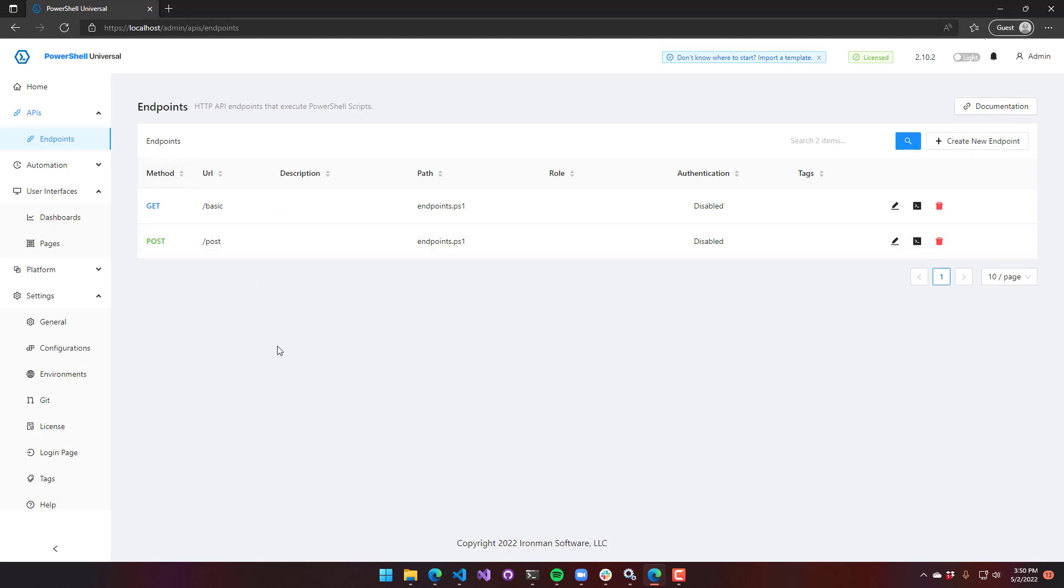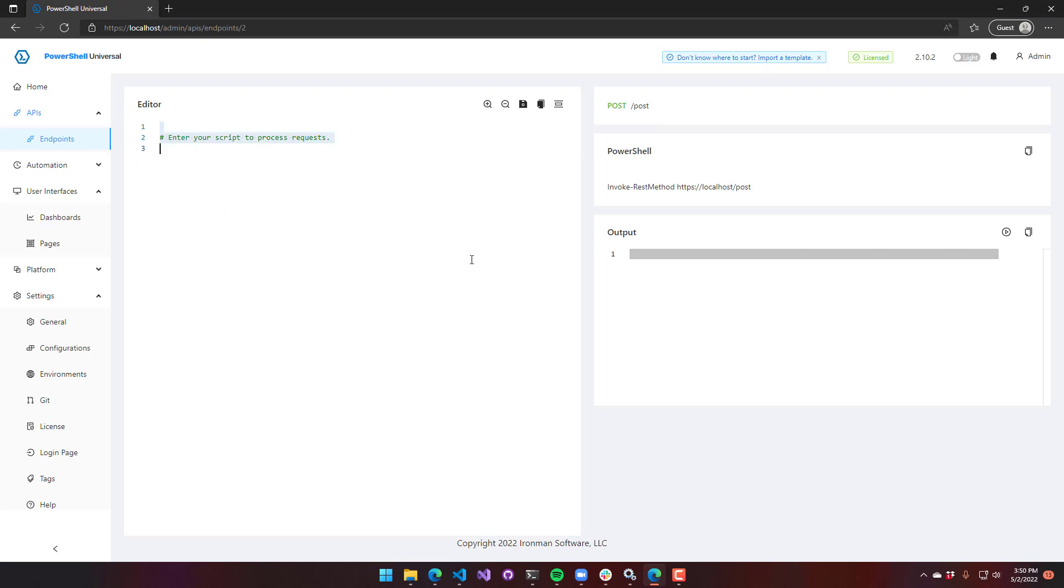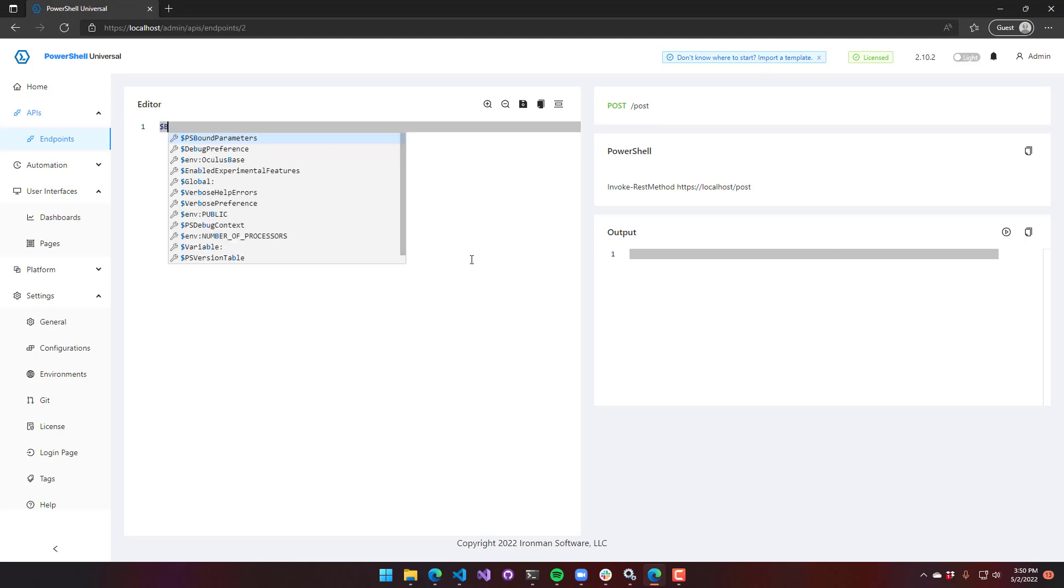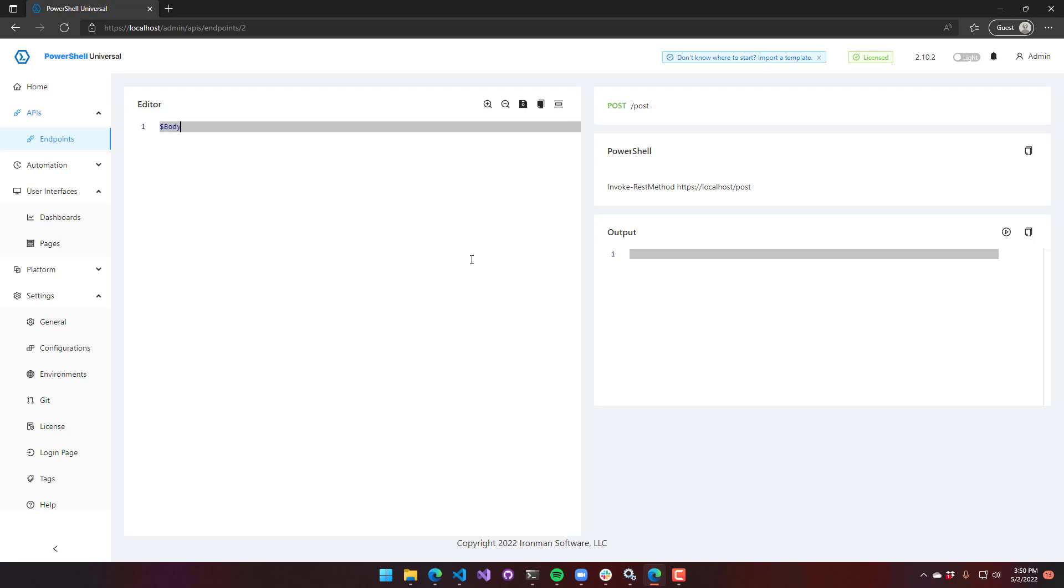Now I have a post method URL. I am going to just echo out what's sent to me. You can access the automatic body variable inside your endpoints to actually return what is being sent to your endpoint.